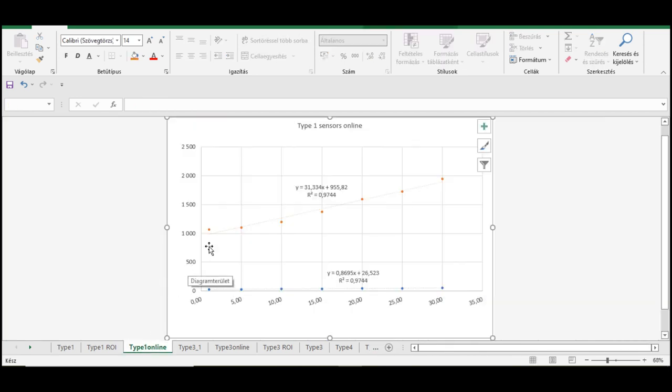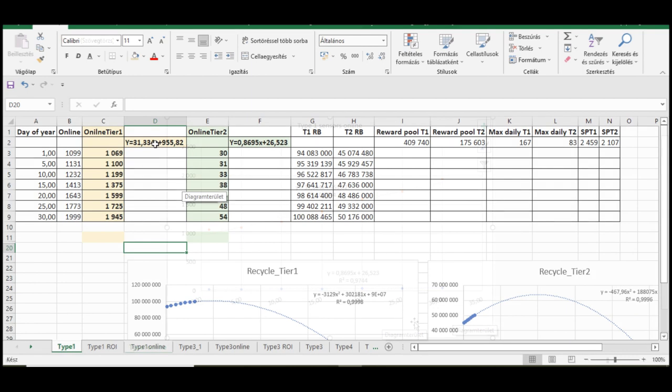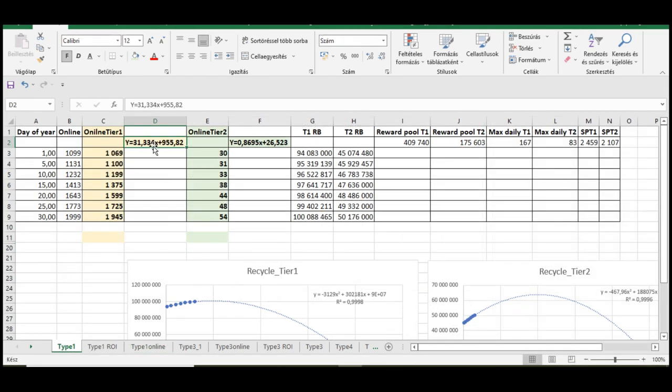As you can see, the number of Tier 2 sensors are way under the number of Tier 1s. As we know the daily number of sensor changes, we can use a trendline to estimate the equation of this curve. And now that we have the equation of the curve, we can calculate the number of sensors at any time of the year.